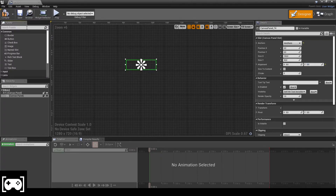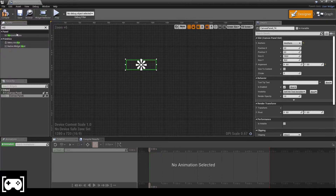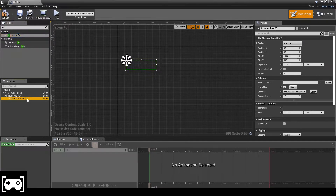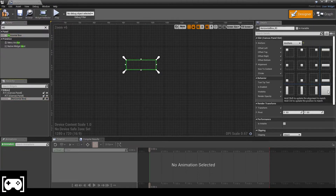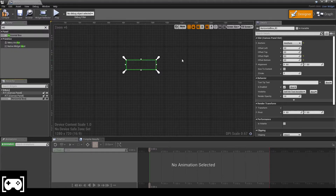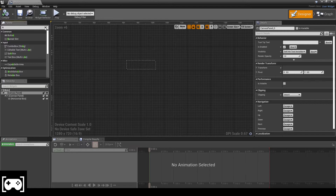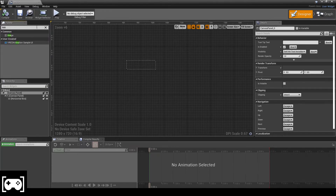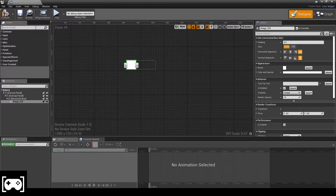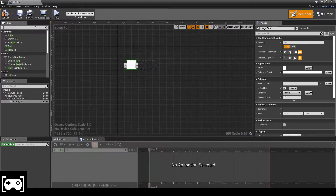Next, we need a Horizontal Box. We set full anchors on it. Then we drag in an Image element and also add a Text element inside the horizontal box.